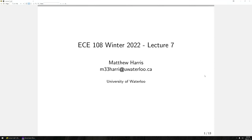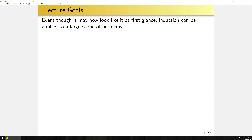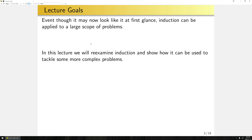Hello and welcome to another lecture of ECE 108 — the first lecture I'm making completely from scratch this term. In this lecture we want to further examine the idea of mathematical induction and see how far we can take this method. Even though induction may appear limited to particular cases at first glance, it can actually be generalized to a pretty big set of problems. We'll re-examine induction, show how to expand it, and discuss some of its limitations.